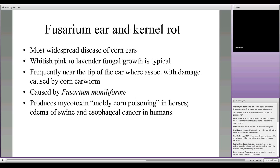Let's go over a few molds to refresh our memory. The first is Fusarium ear rot and kernel rot — one of the most widespread we can get in corn. It's a pinkish-purplish color typically found on corn ears, usually at the tip because corn earworm damage allows the ear rot to get in there. It does produce a mycotoxin that can affect horses, swine, and humans.